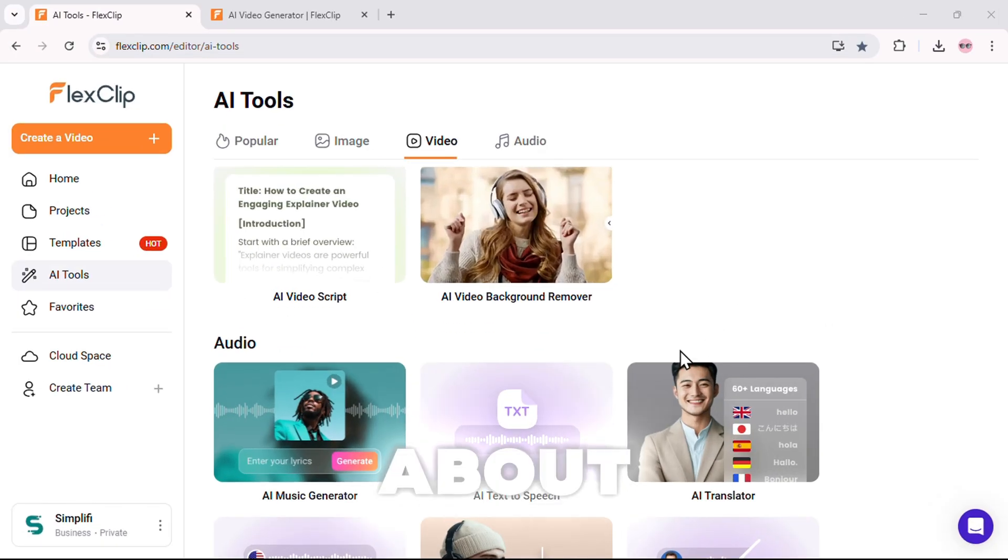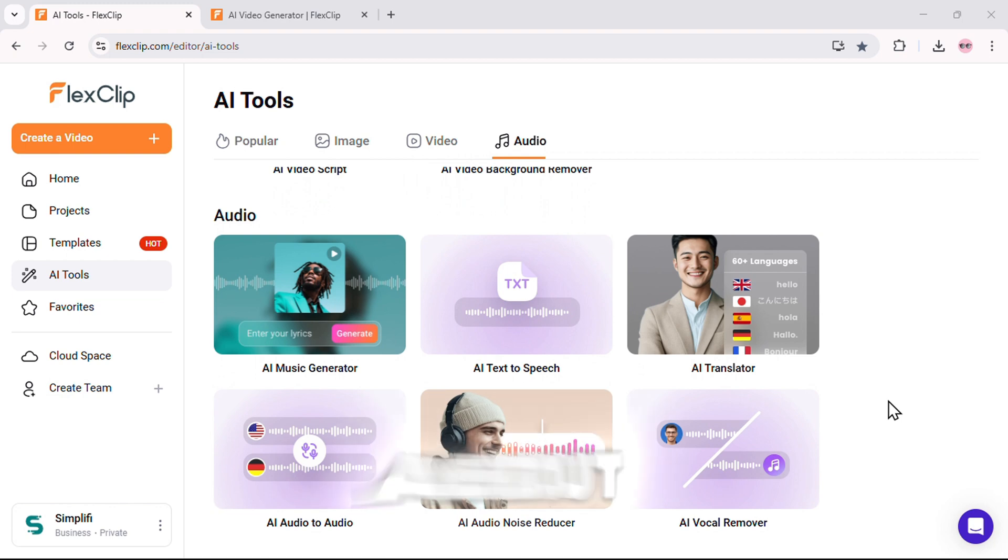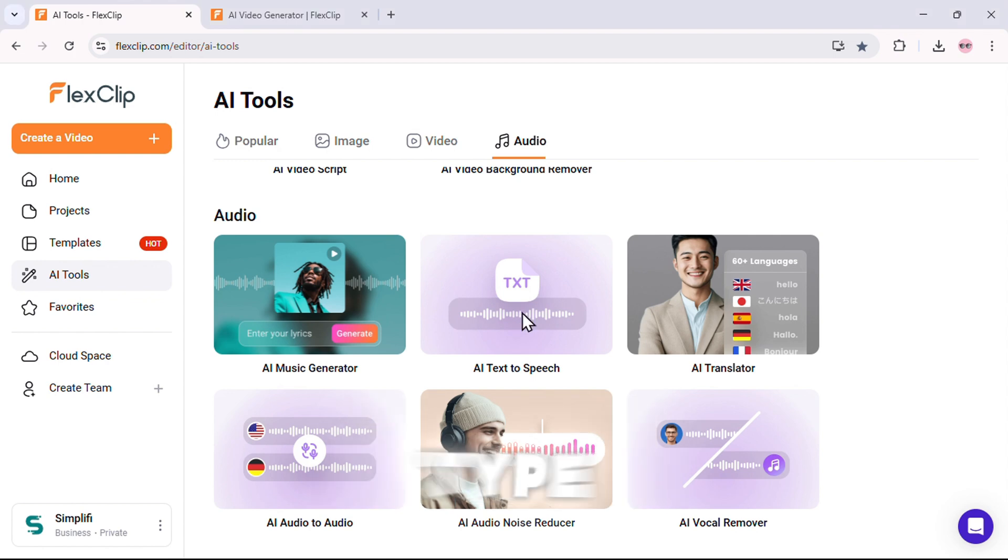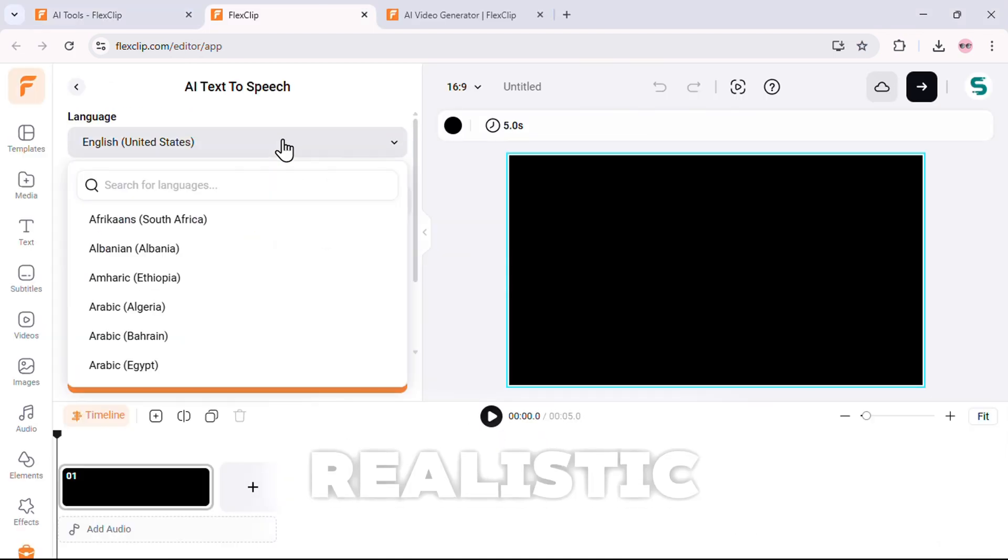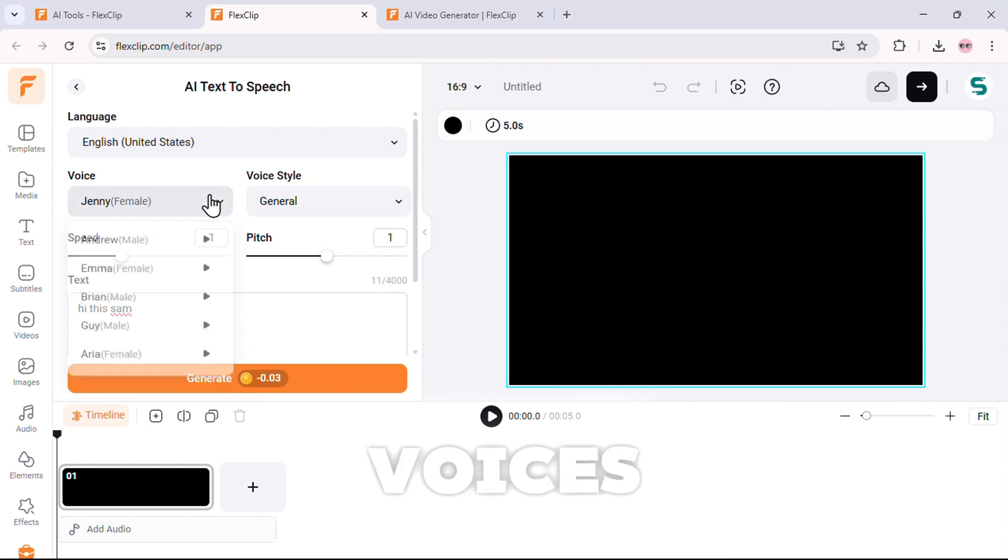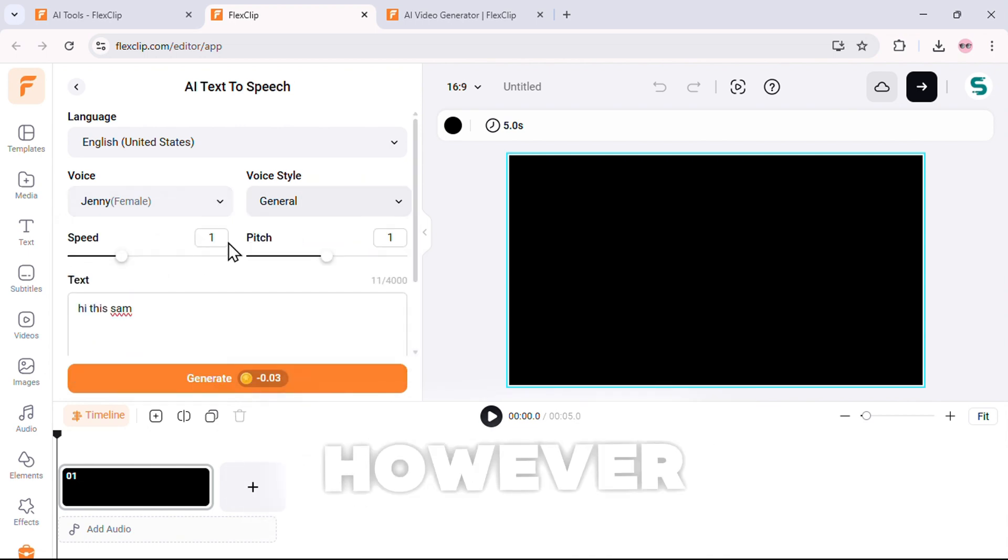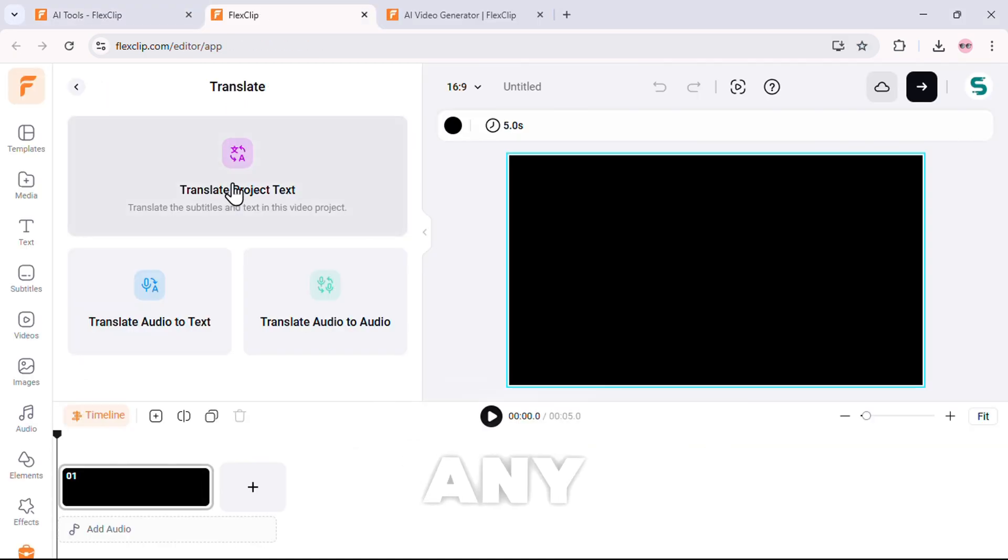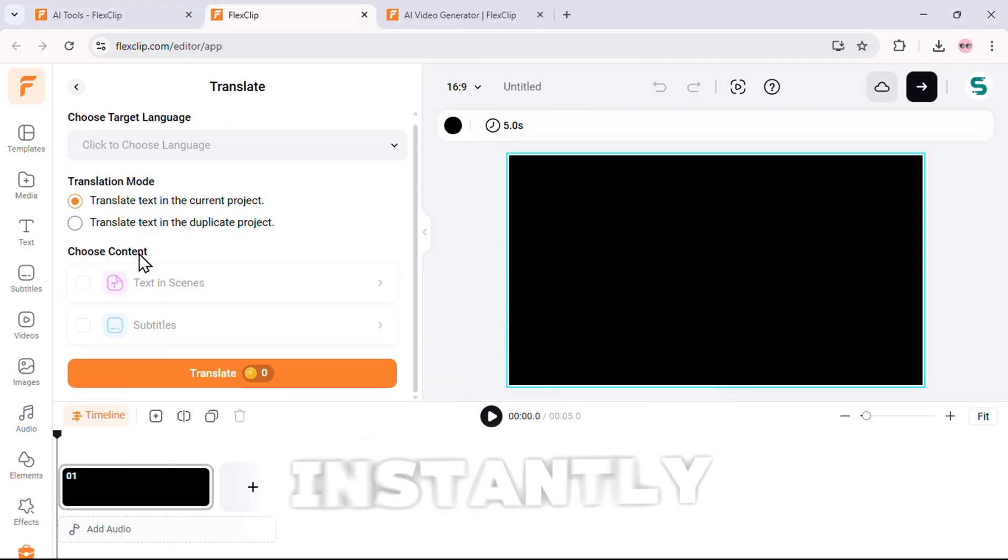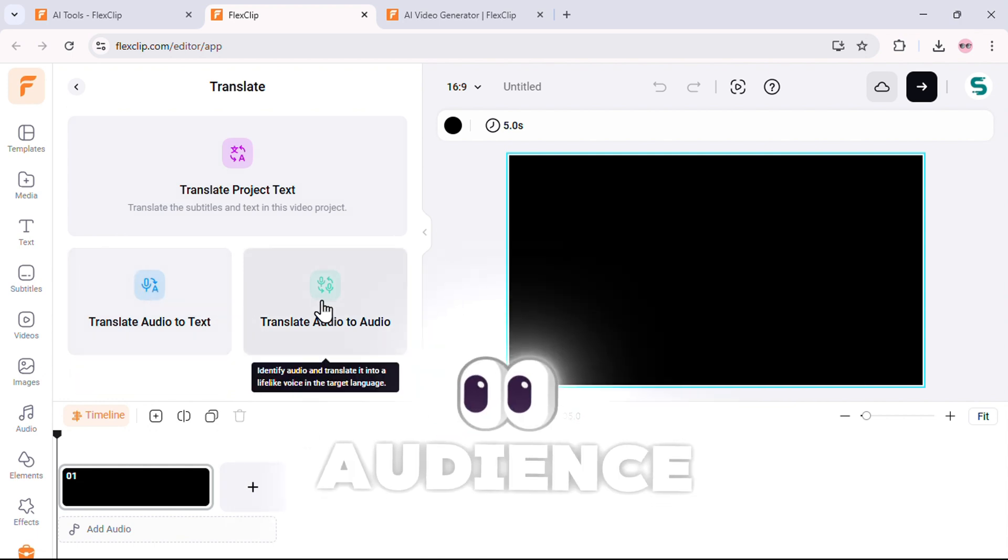Now, let's talk about AI audio tools, because this isn't just about video. It's about creating high-quality sound too. First, we have AI text-to-speech. Type any text, and AI converts it into realistic, human-like speech. There are different voices and languages to choose from, so you can customize it however you like. Then, the AI translator. You can take any audio or text and translate it instantly into multiple languages, perfect for reaching a global audience.